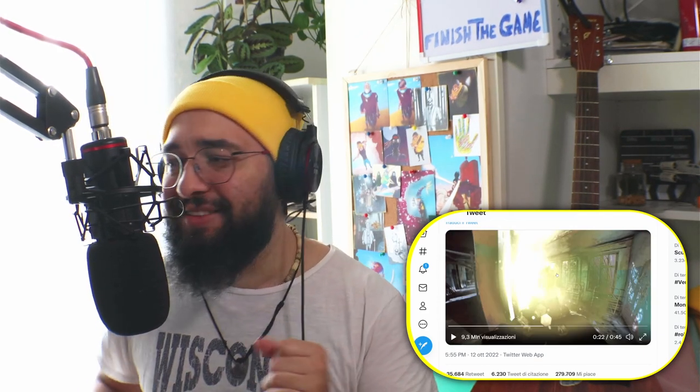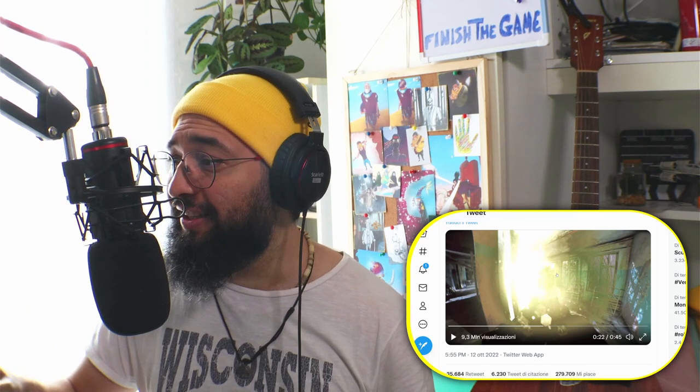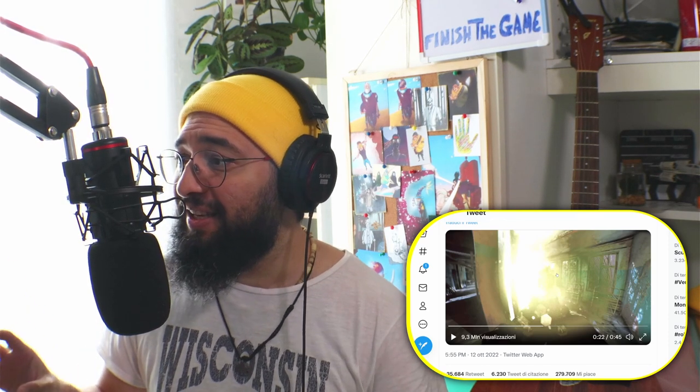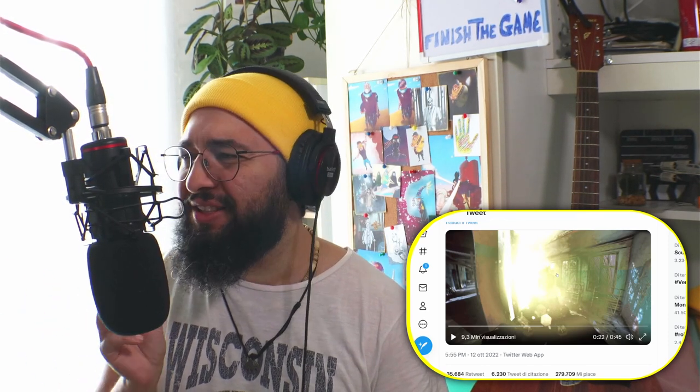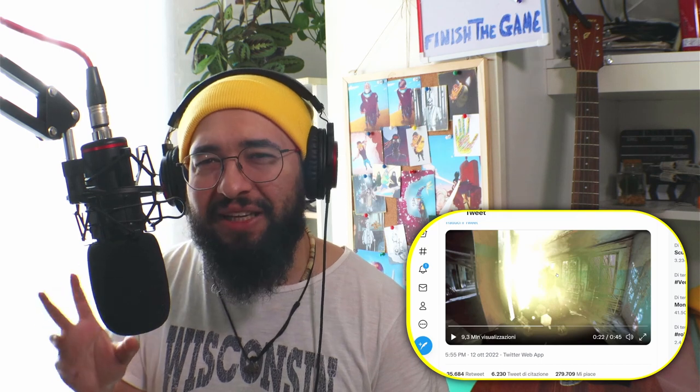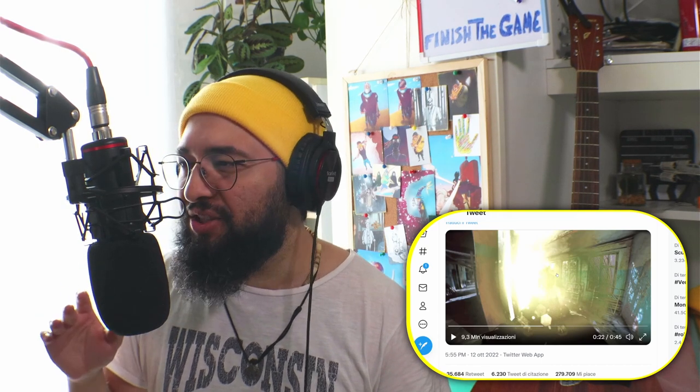Another thing I can tell is that we find ourselves familiar with the color, with the shading.